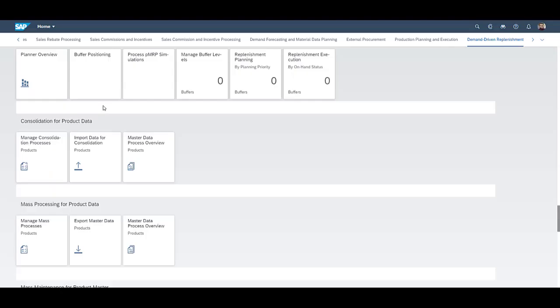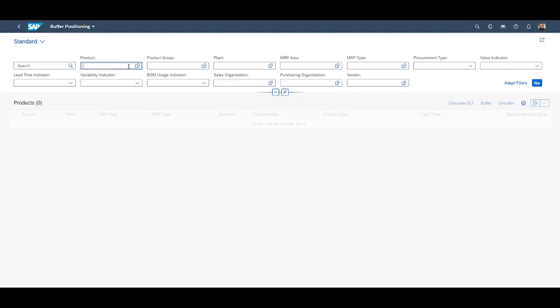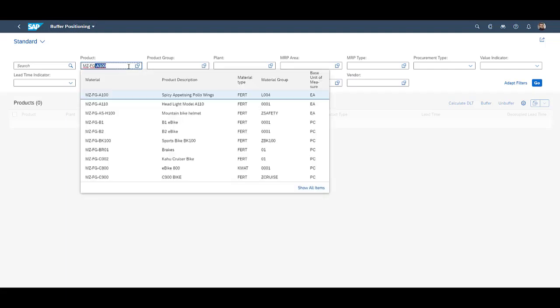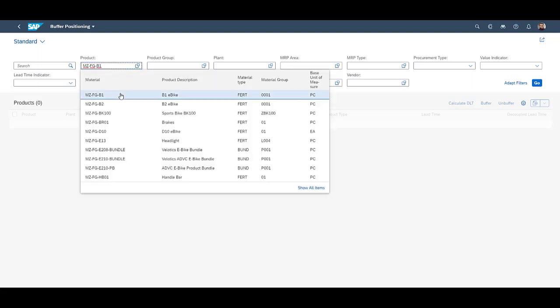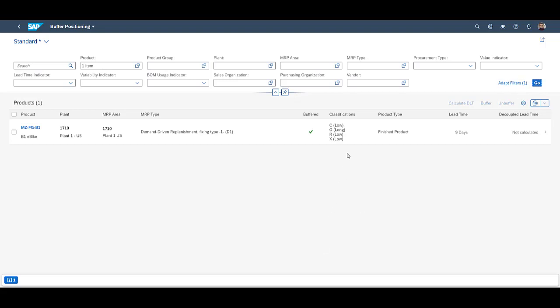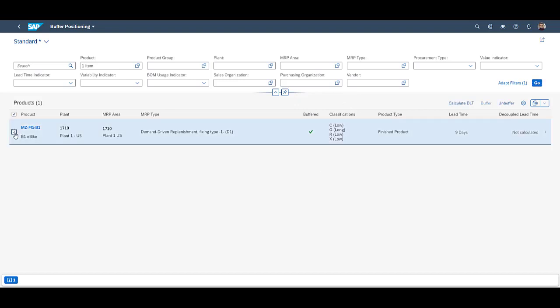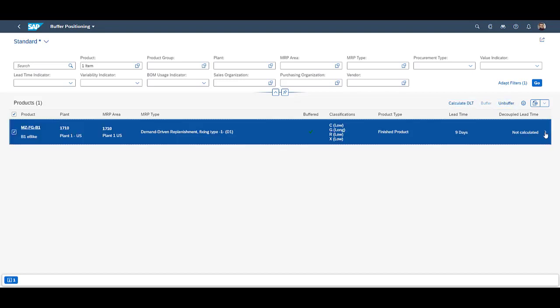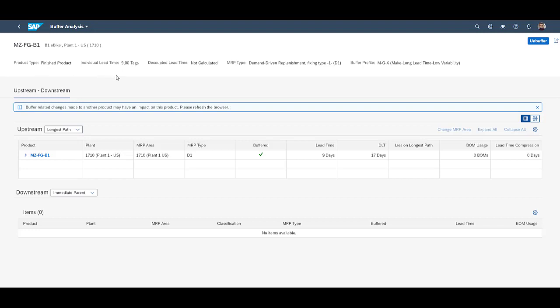As we are now starting the demonstration part of the video, we will first look at how the system proposes where the decoupling points should be placed. This is done in the tile buffer positioning. You have plenty of filtering possibilities to ensure that you review only the data you wish to see. We select the product number of our bike. We can see the different classifications according to the criteria we went through in the keyword section. We can also see that our bike is buffered. From the screen it is also possible to calculate the decoupled lead time, as well as choose to buffer or unbuffer a product. The buffer analysis shows relevant data such as product type, individual lead time for the product, how the material is planned — in this case according to DDMRP — as well as the buffer profile: make, long lead time, low variability.